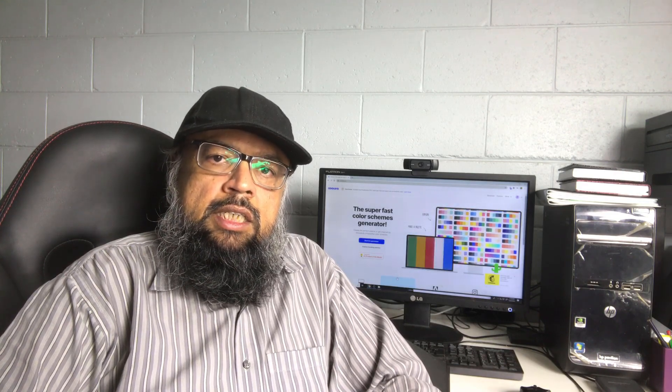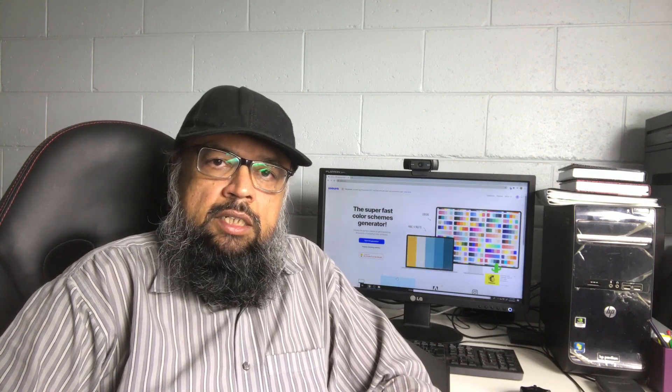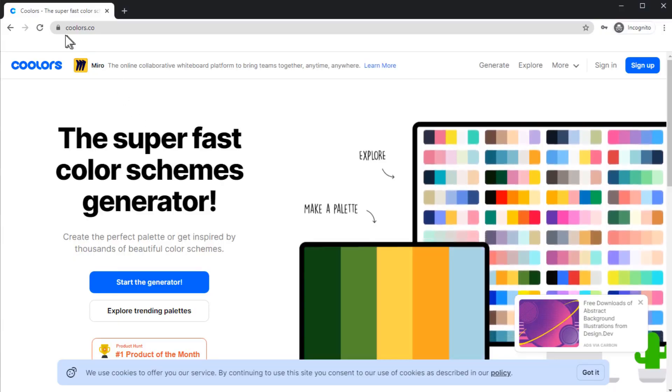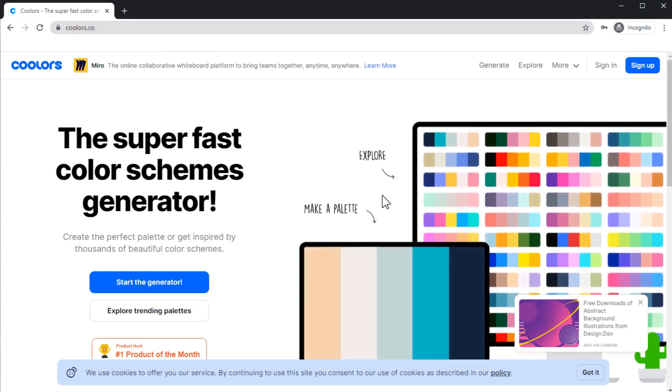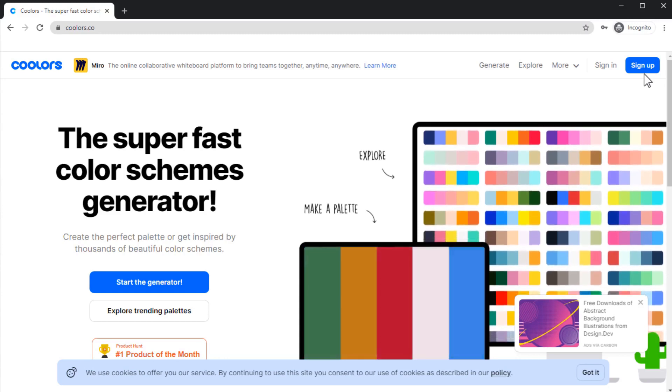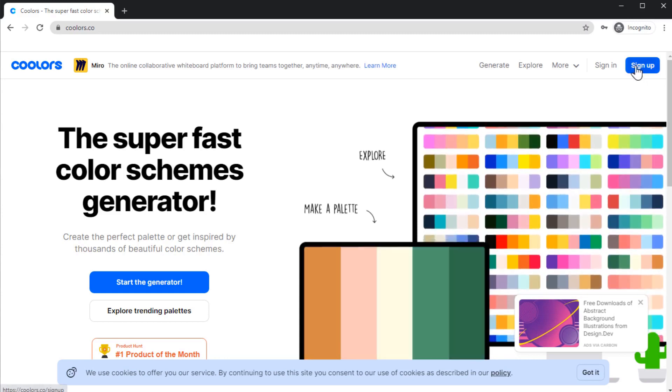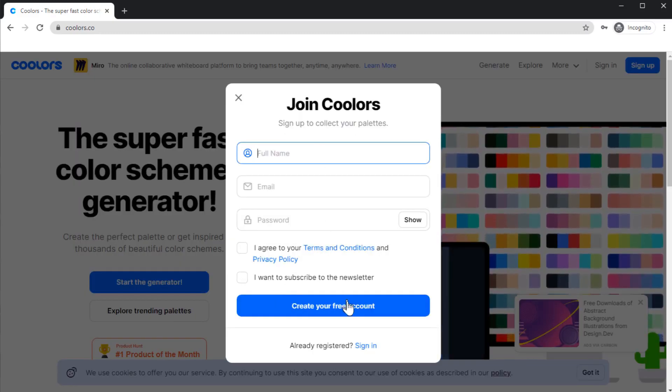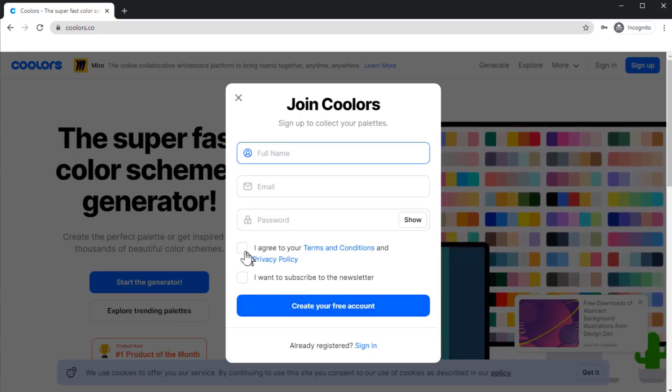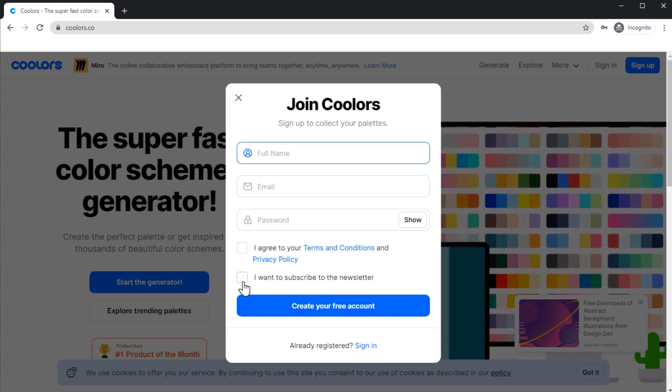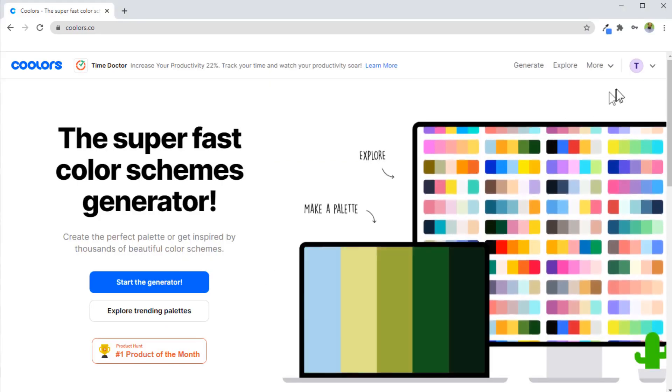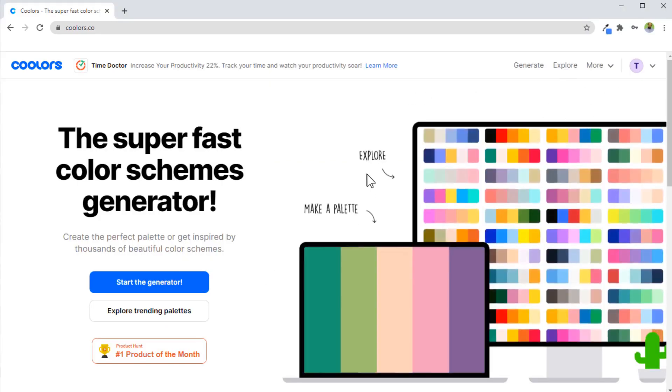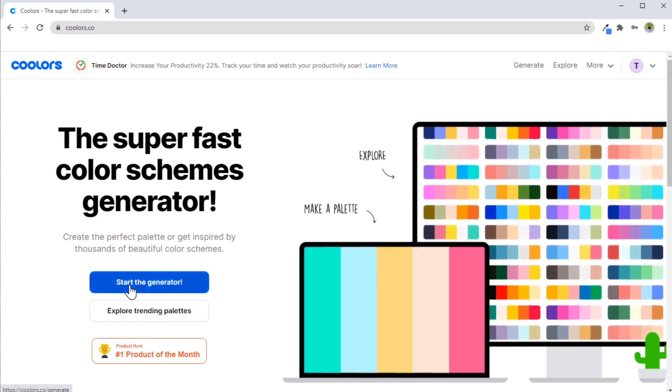But then I came to know about this amazing website which I'm going to show you now. It is a color palette generator. So without further ado, let's get started. In your browser window, you type coolors.co and you will reach this website. Now it is better to open an account so that you could save the palettes. You click on the sign up button to create an account and fill your details. I have created my account and now I am logged in. You can start the palette generator from this button.